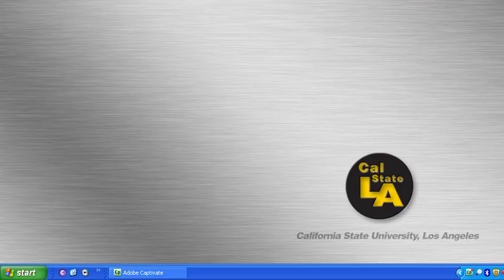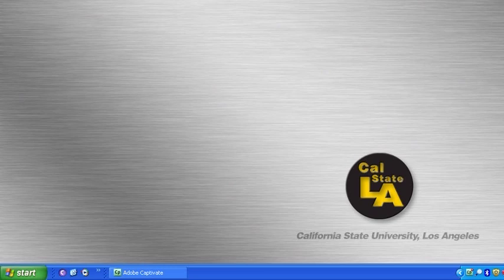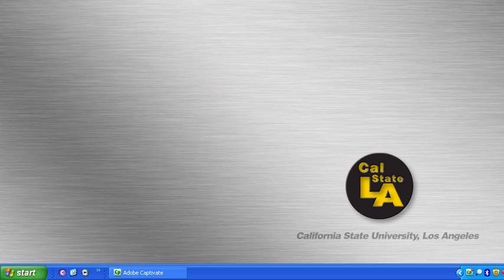Let's begin by first launching the Publisher 2007 program. Take note that the steps to launch Microsoft Office Publisher on your computer may differ from what we are about to show here.